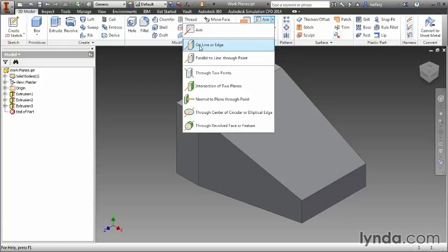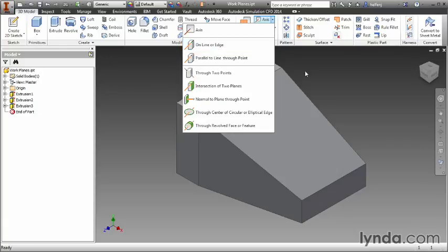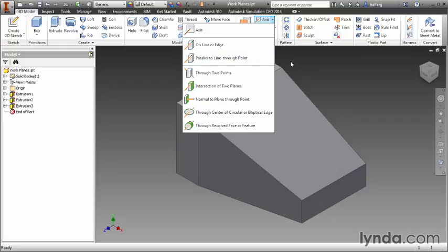If you're on line or edge, you'll only be able to select lines or edges. If you're parallel to a line through a point, you'll be able to select lines or points.